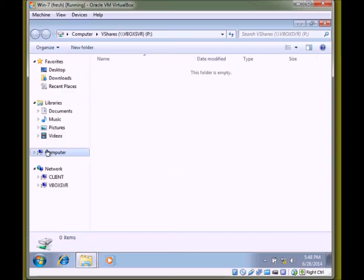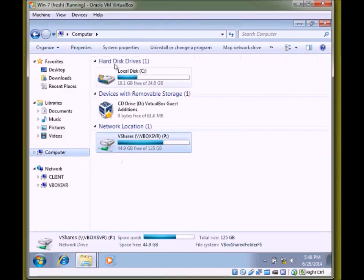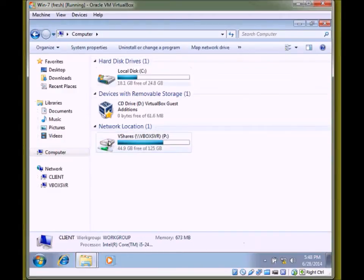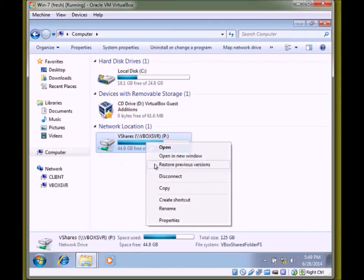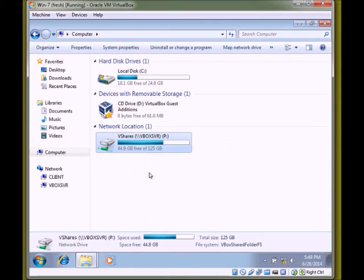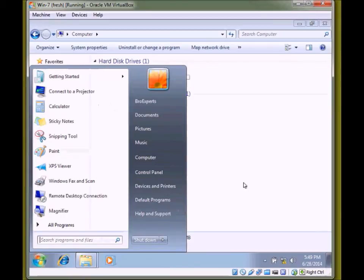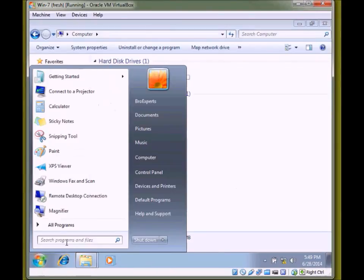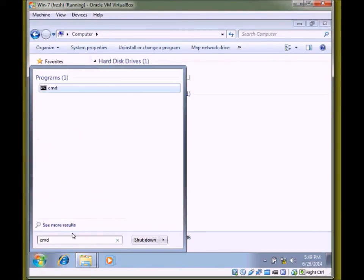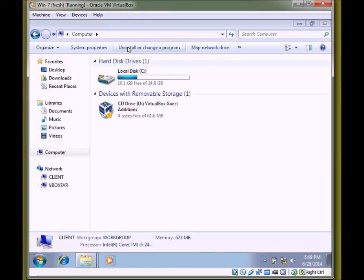You can see now in my computer, this folder is up here. I will show you another way to mount this. Just connect it. Click on start, CMD.